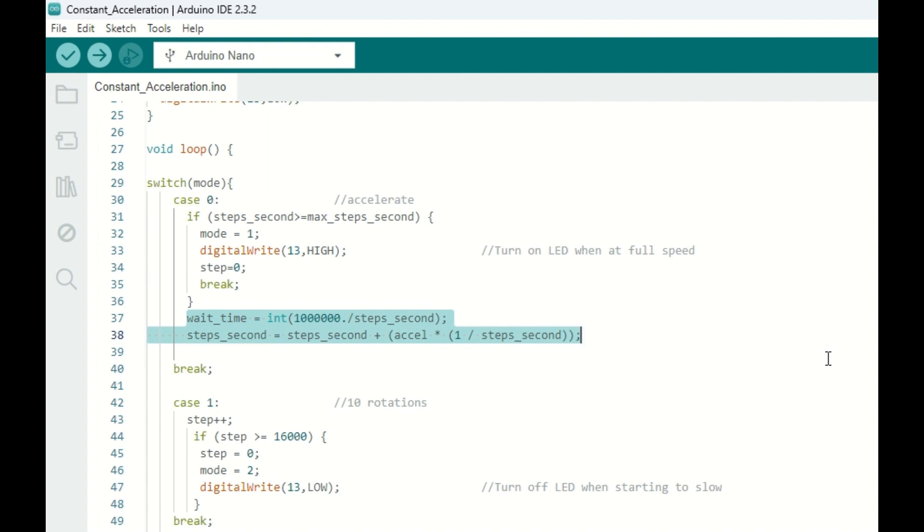We calculate our wait time by taking one million and dividing it by steps per second. This will give us our time delay in between pulses. And now line 38 is where we accelerate for the next round. So our new steps per second are going to be our old steps per second plus our acceleration rate times 1 over our current steps per second.